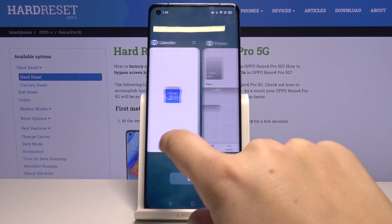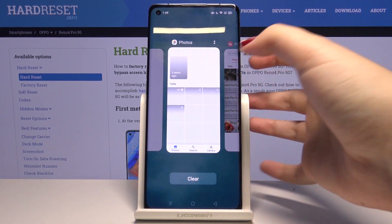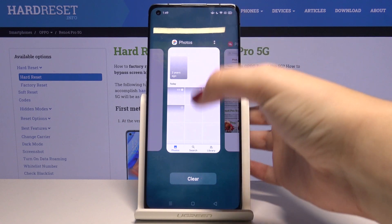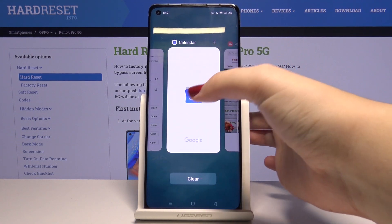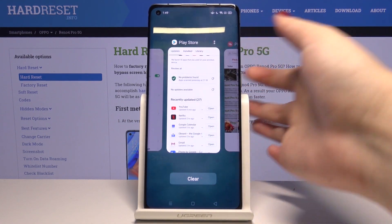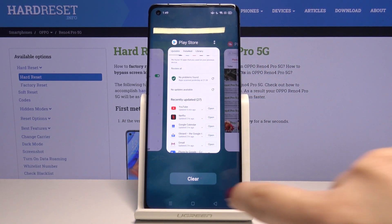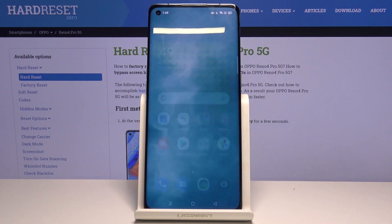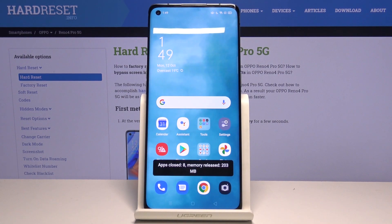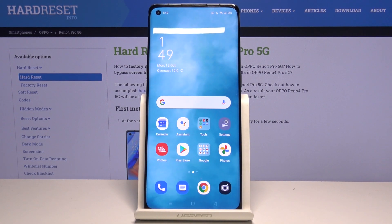If you want to close only one of them, choose it and swipe it up, just like that. But if you want to close all of them, simply tap on Clear. As you can see, we just got back to our home screen.